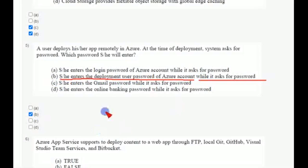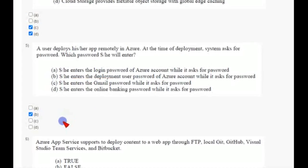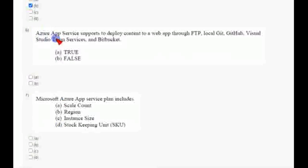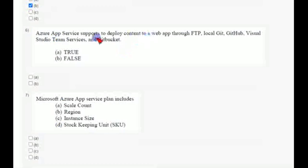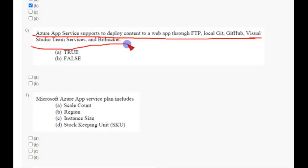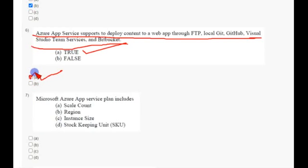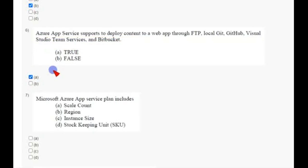And coming to sixth question: Azure App Service supports deploy content of web app through FTP, local Git, GitHub, Visual Studio Team Services and Bitbucket. So it is true only, so option A true, mark option A.